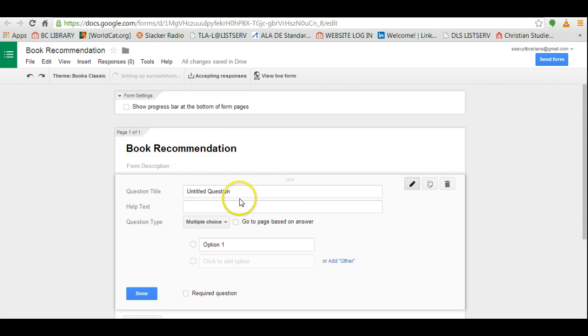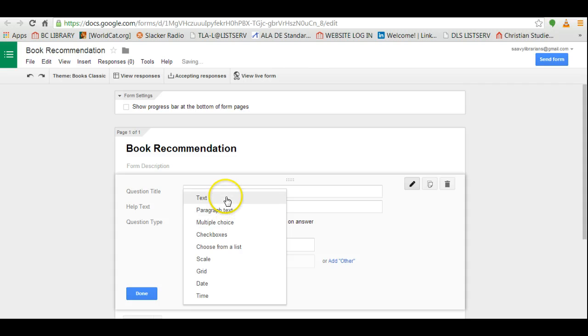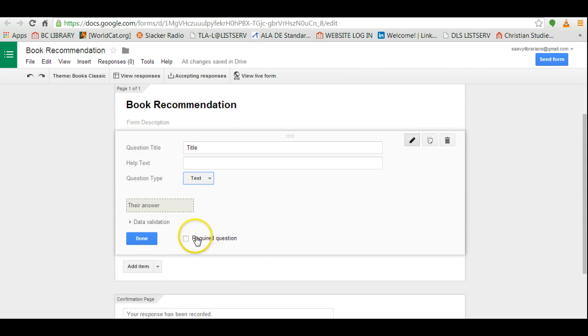All right, now we can get started with the questions. Well the first question is obviously the title, and we want to make this a text question. We don't want that to be multiple choice, and we want this to be a required question. Press done.